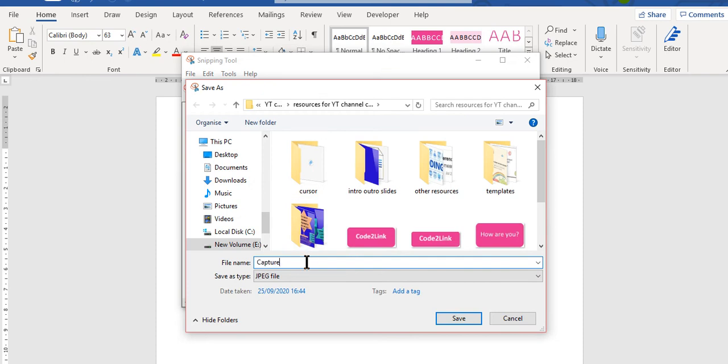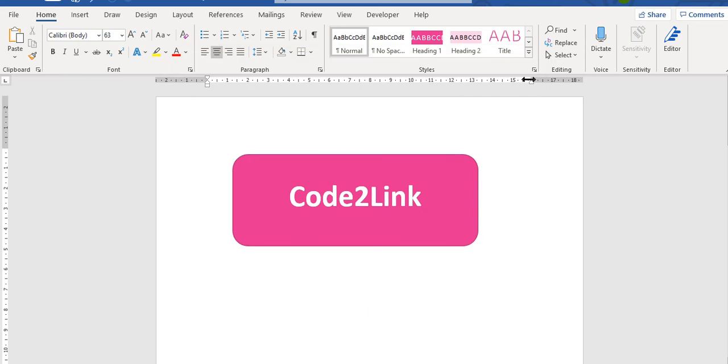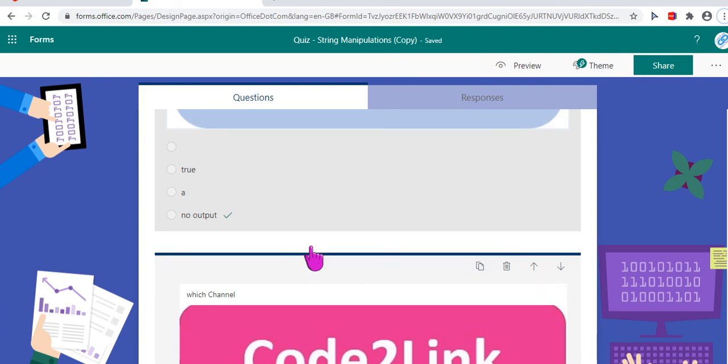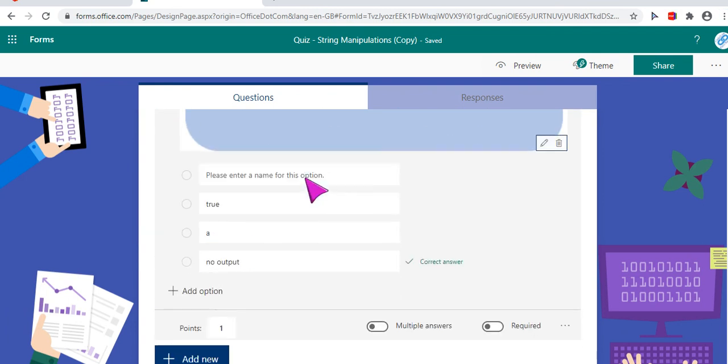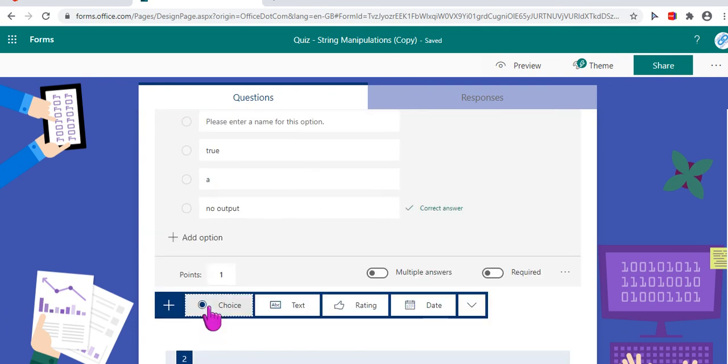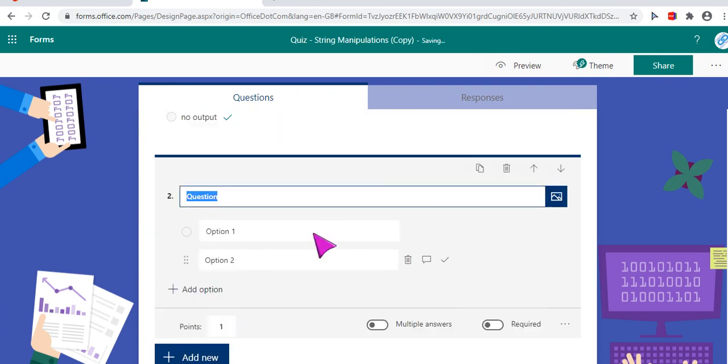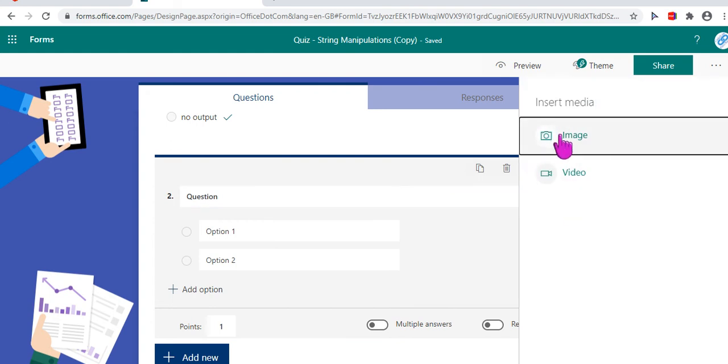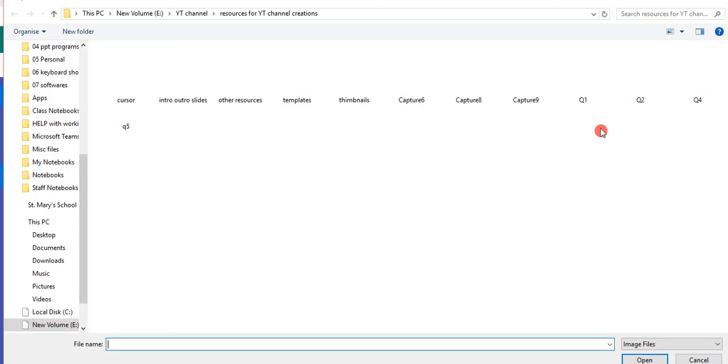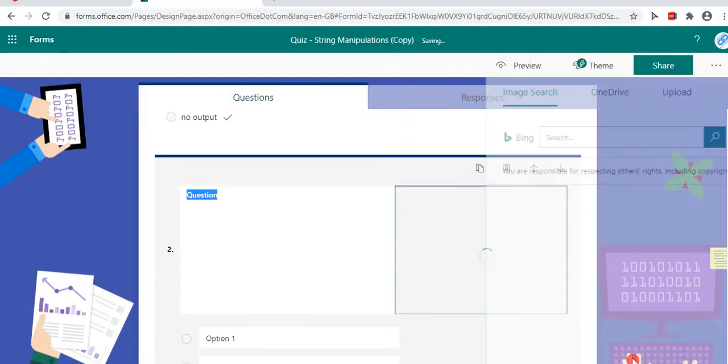But right now I want to save it as a picture because I want to use it as a picture. So there I go. I save it as capture 9 and save. Okay and close this particular snip. Then I go to forms. I add new choice.